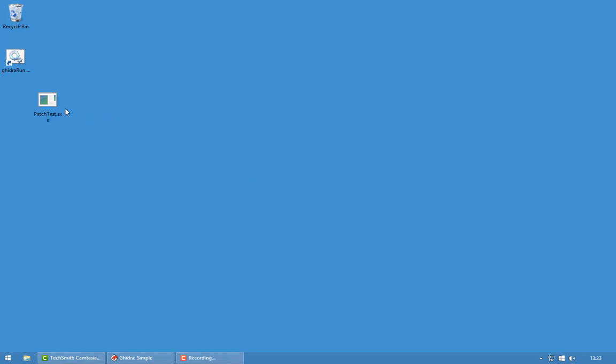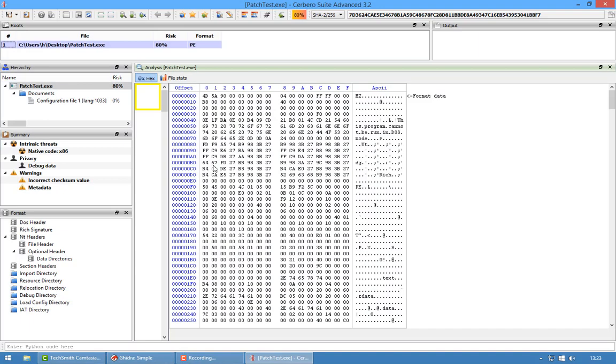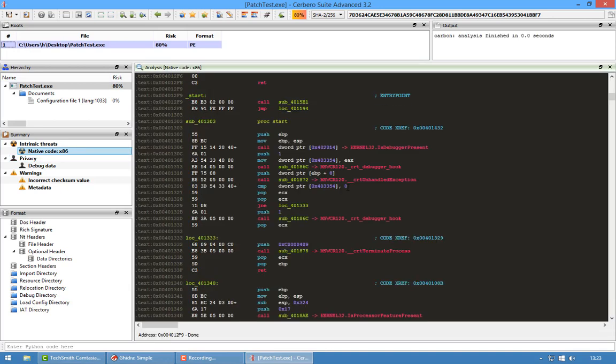Some of you, I'm sure not many of you know, that there is a disassembler called Carbon inside of Cerbero Suite. I wrote this disassembler aiming for speed, not having an in-depth analysis like Ghidra or software like Ghidra.